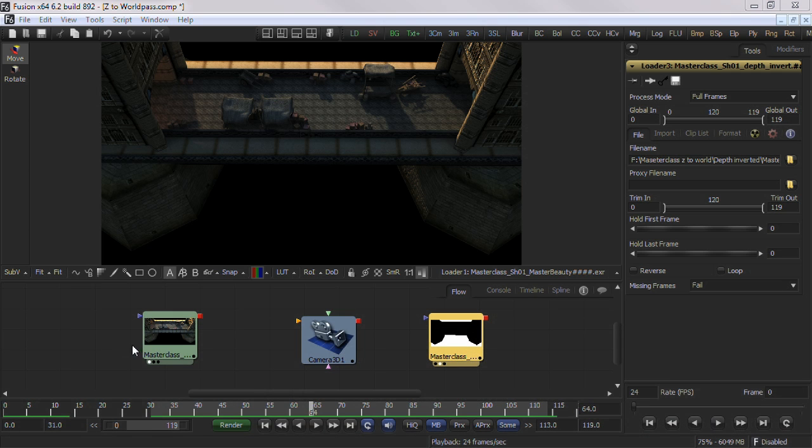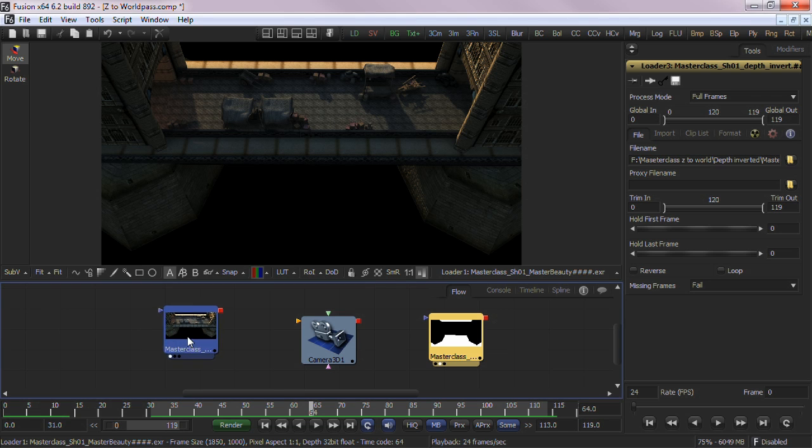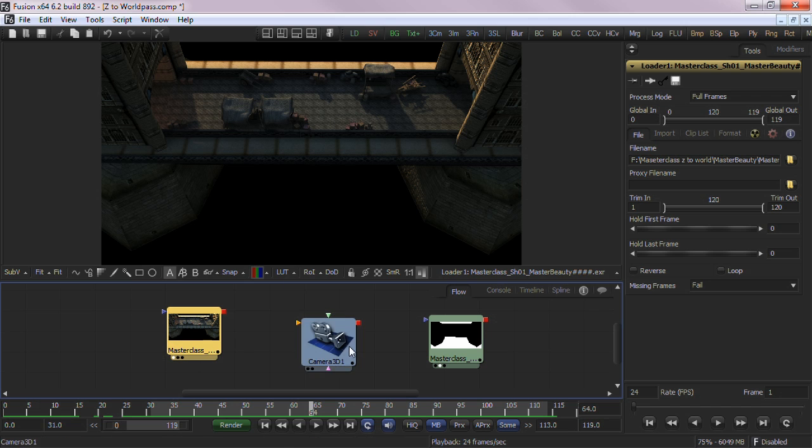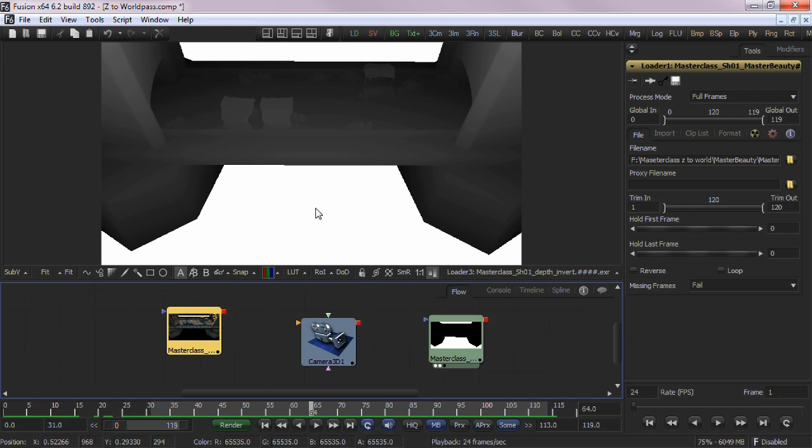Let's begin. Imagine this scenario. You have a 3D animation and the only elements available to you were the RGBA beauty render, the camera data, and the Z channel render.